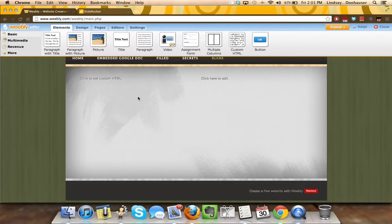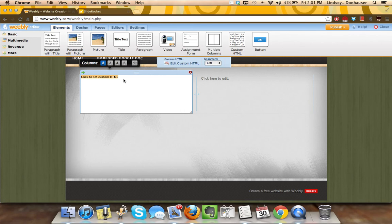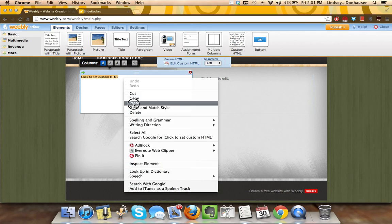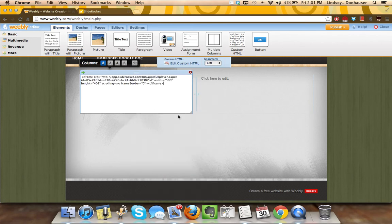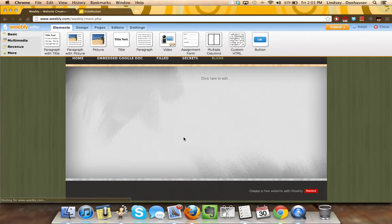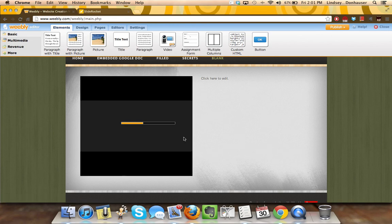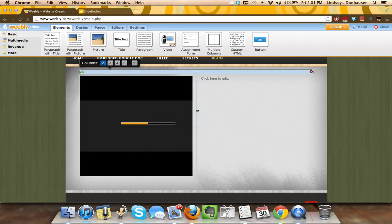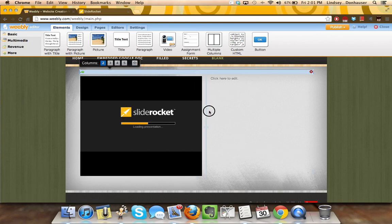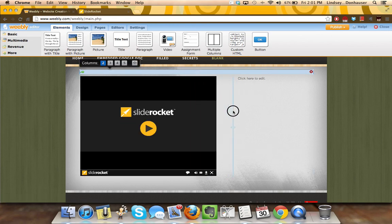close it out, go back to Weebly, go into my custom HTML box, paste it in.